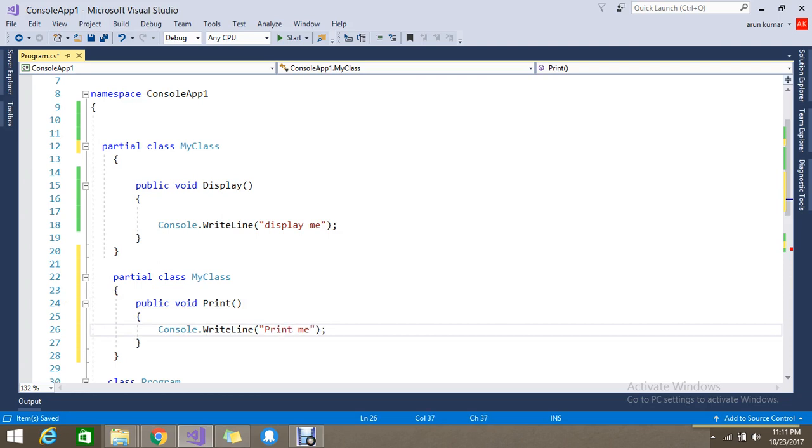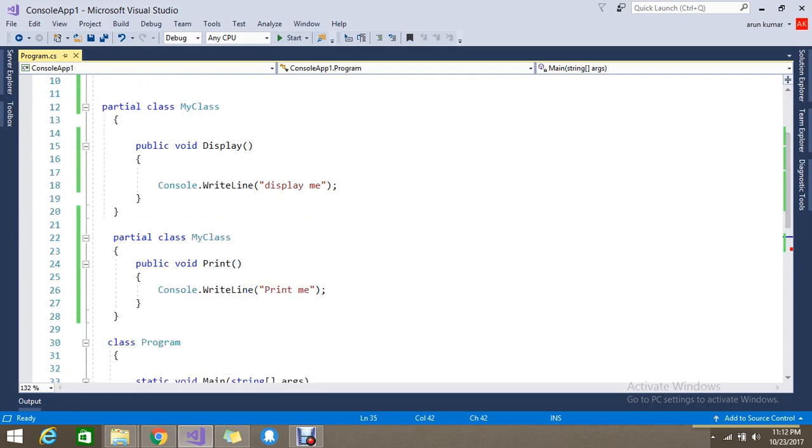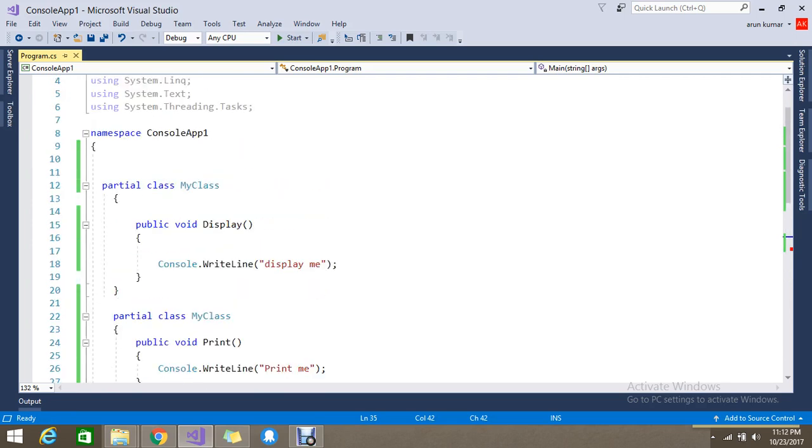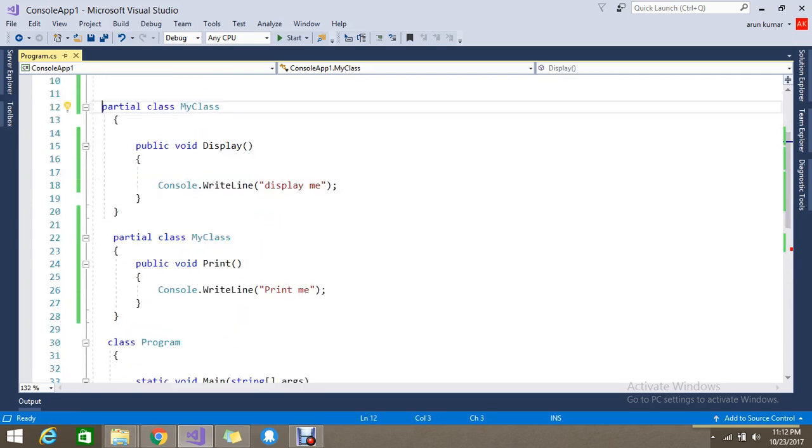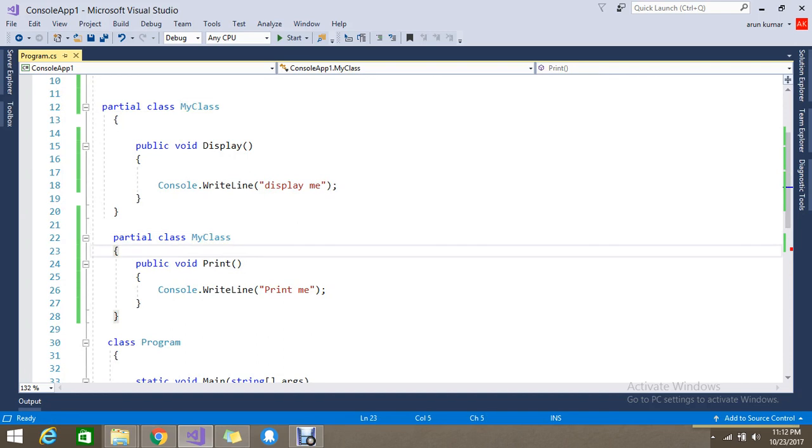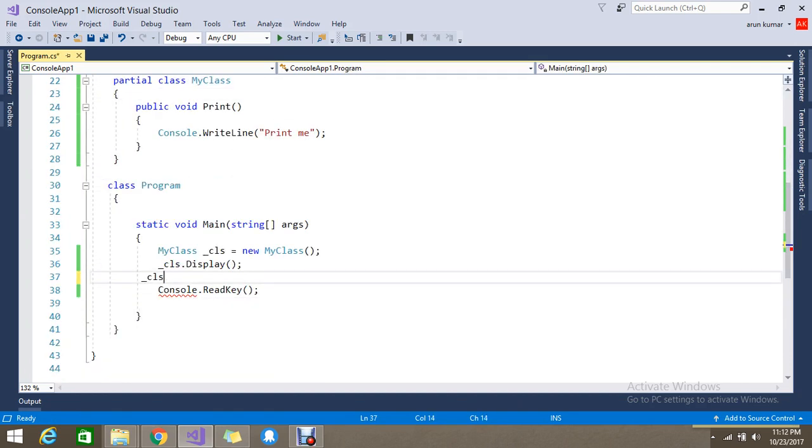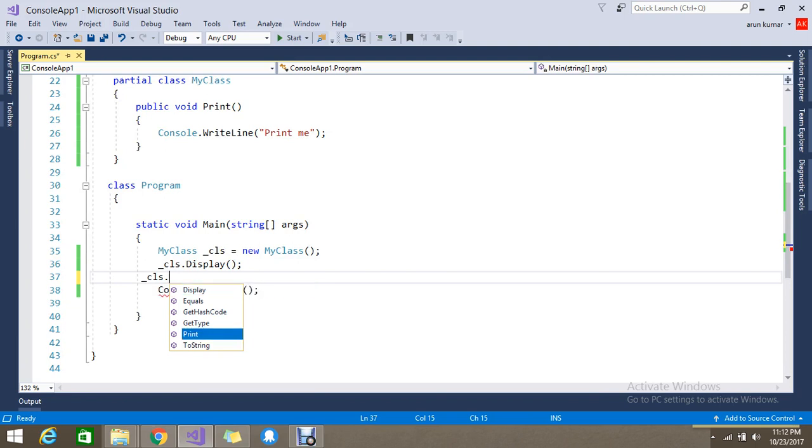I just wrote Console Print. Now I created the object - as I told, with partial it will be considered as a single class but you can split and write the code. Now let me check - is there any other function? Yes, there is a function. Same like void, there's no difference, it's from MyClass - Print.